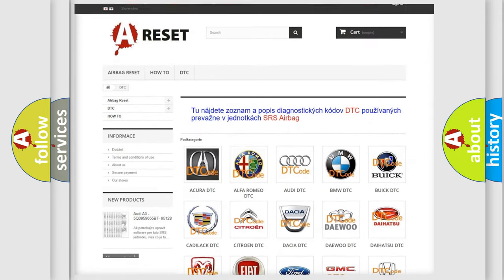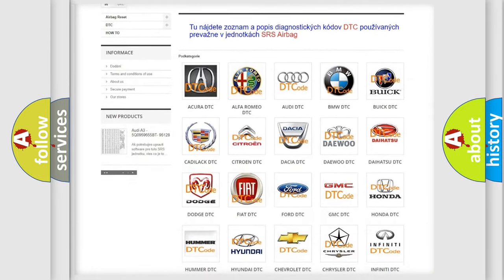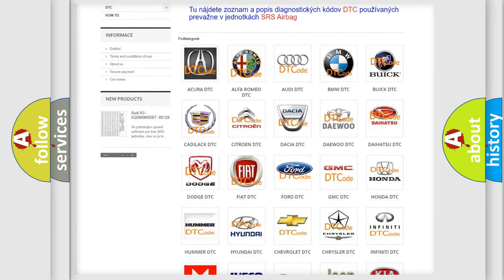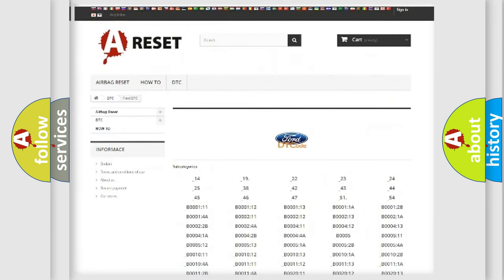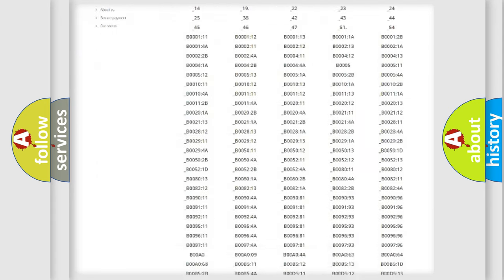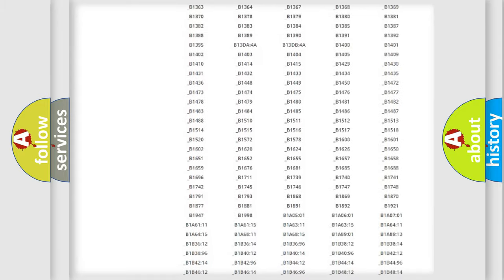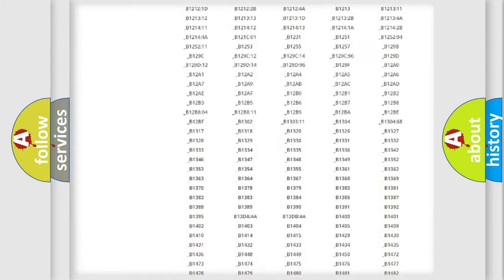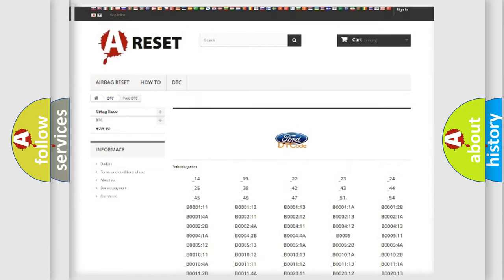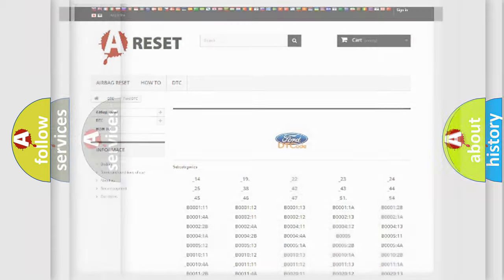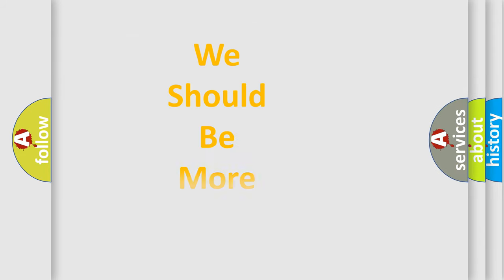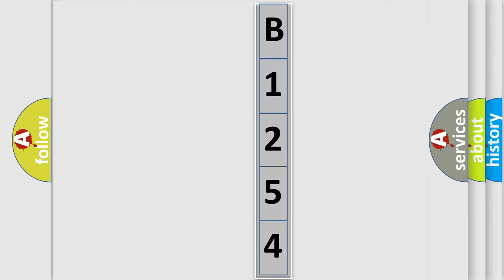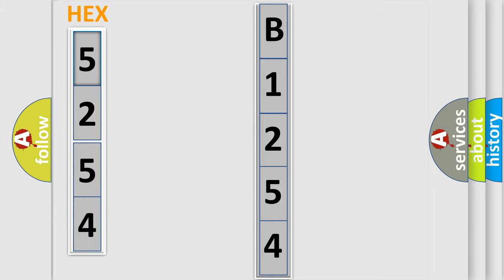Our website airbagreset.sk produces useful videos for you. You do not have to go through the OBD2 protocol anymore to know how to troubleshoot any car breakdown. You will find all the diagnostic codes that can be diagnosed in Infinity vehicles, and also many other useful things. The following demonstration will help you look into the world of software for car control units.